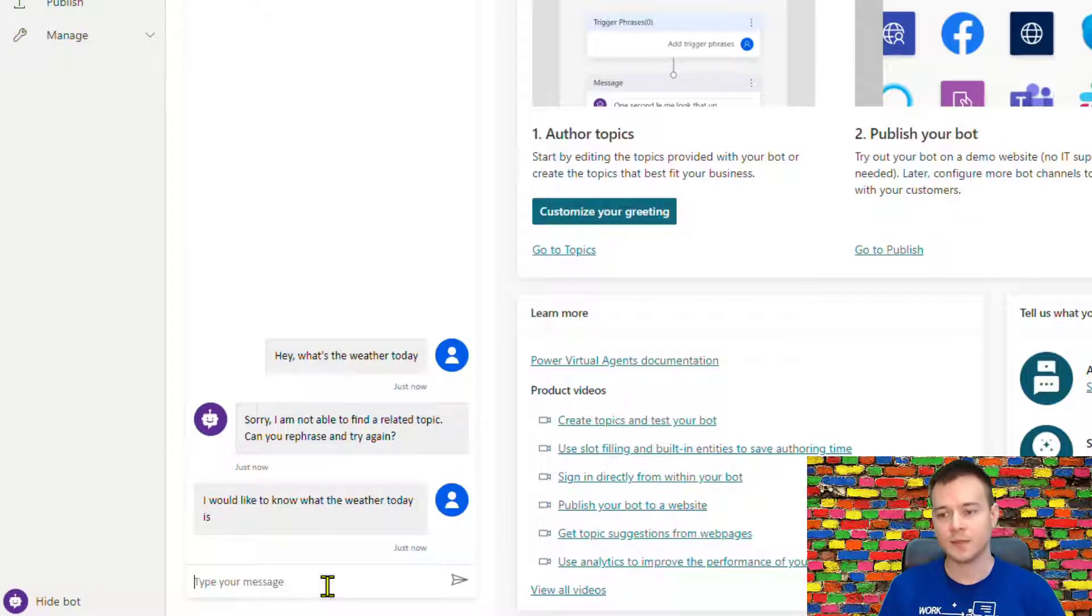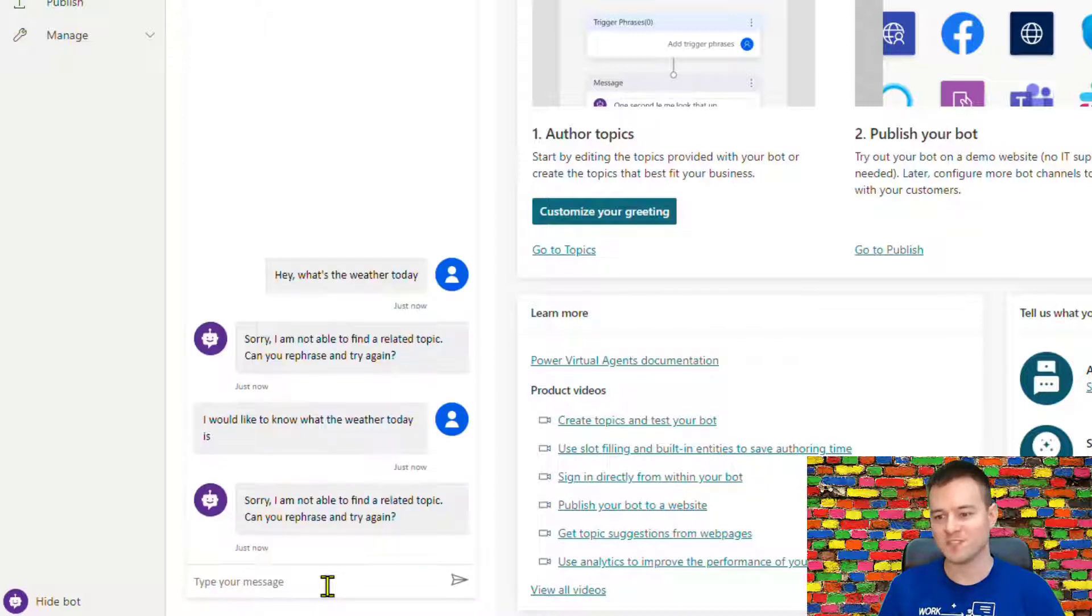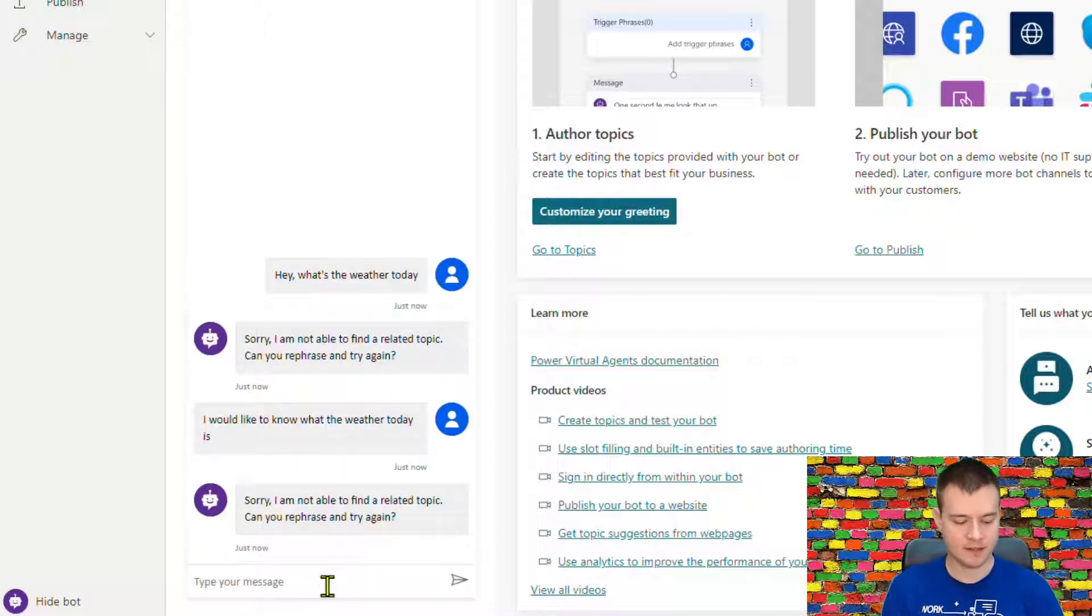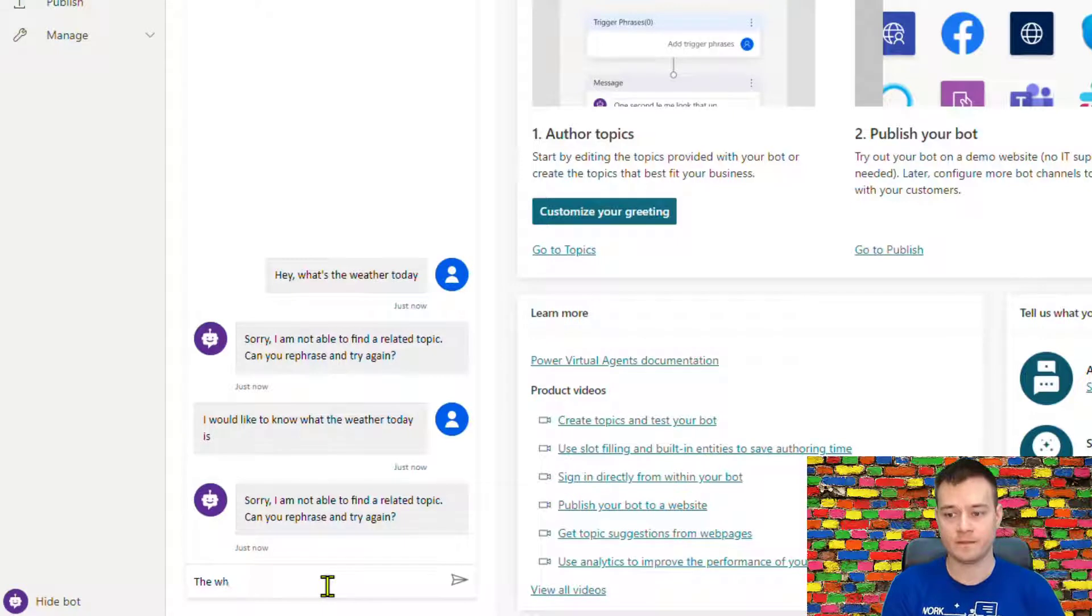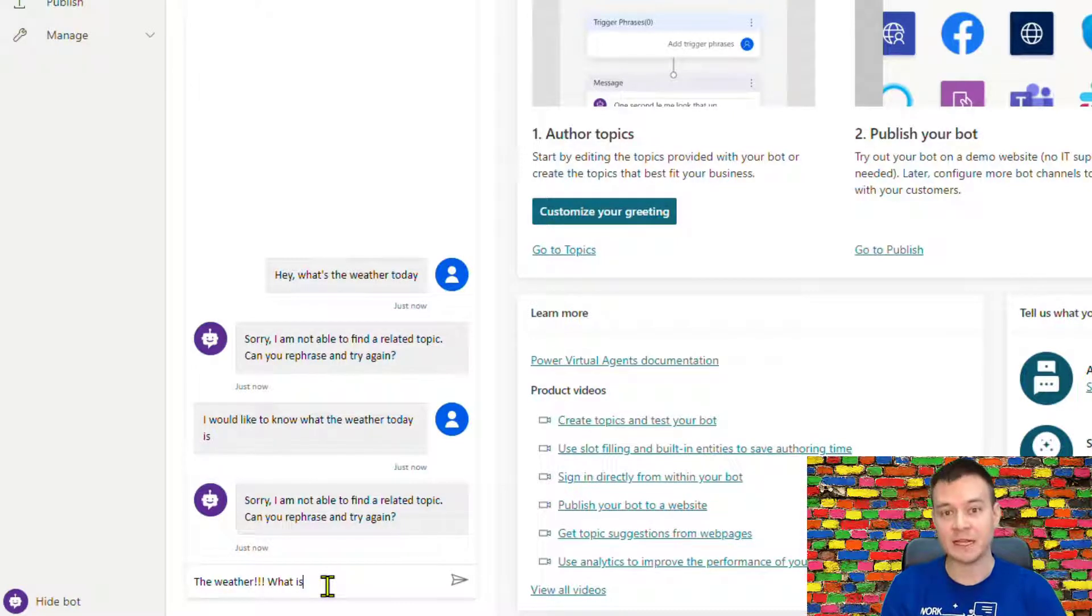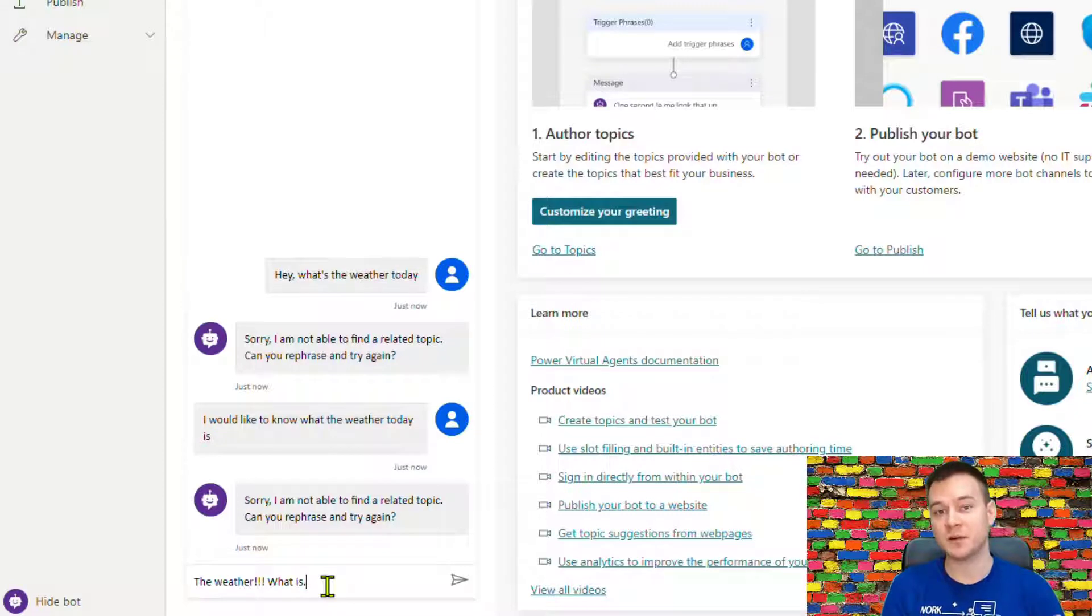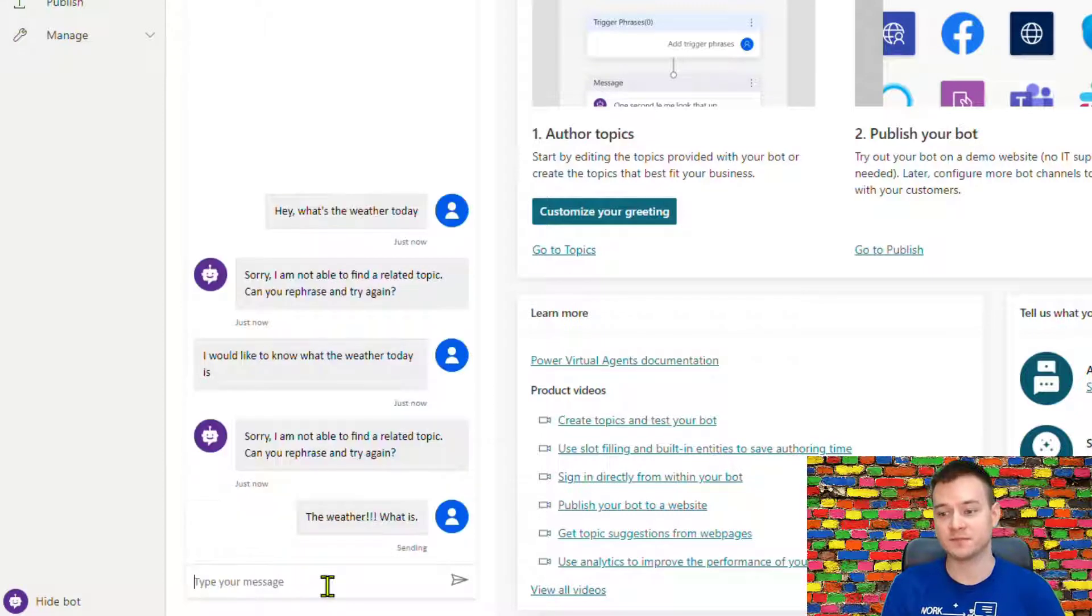And again, bot is going to ask me, no, I don't understand that. So I am now getting a little bit nervous, even not a little bit, but really nervous.